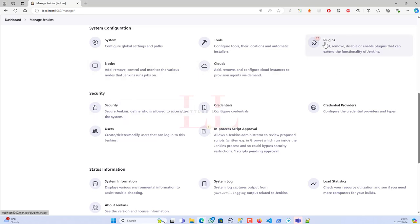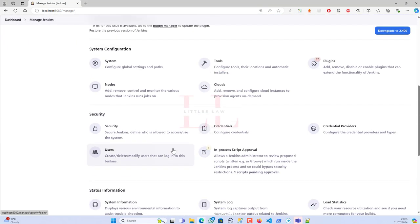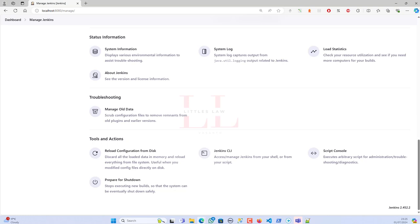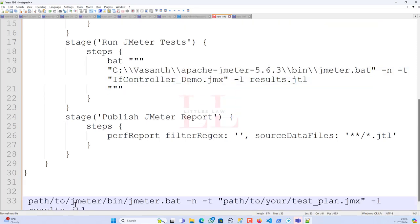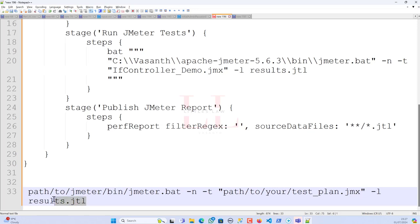If you want to add nodes or agents — similar to what you do in Azure DevOps — you can add them in the Nodes section. For Linux machines, the JMeter path format is different: use forward slashes instead of backslashes, no 'C:' drive prefix, and point to your 'jmeter.sh' or 'jmeter.bat' file accordingly. The '-n -t' flags and result file remain the same.